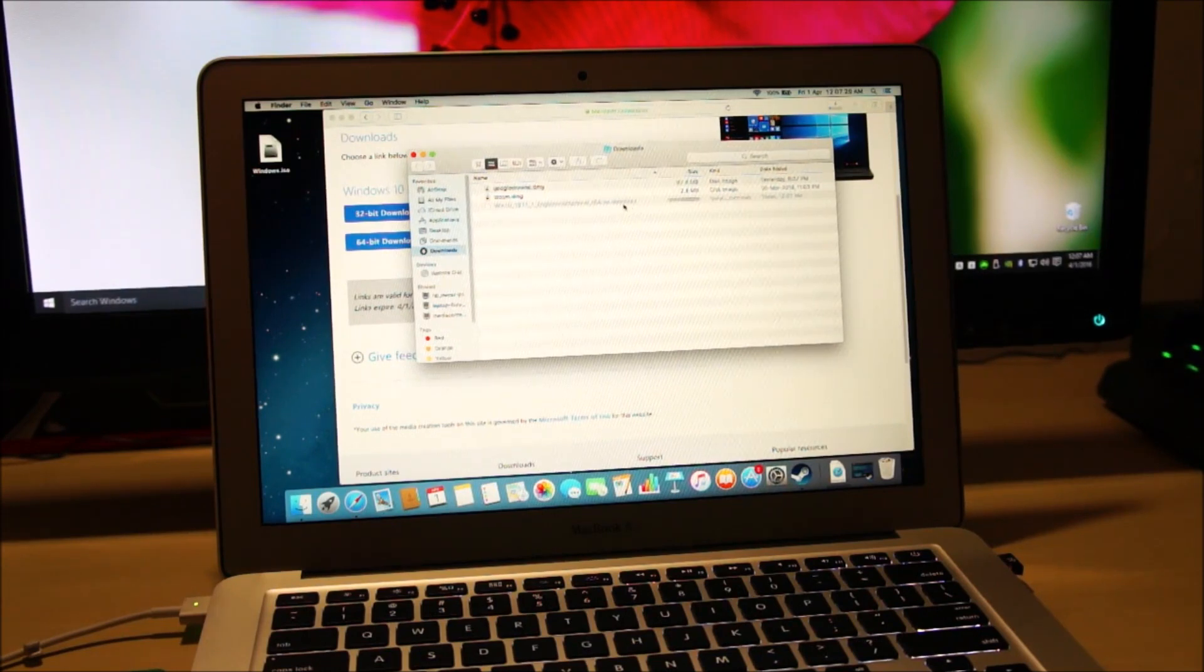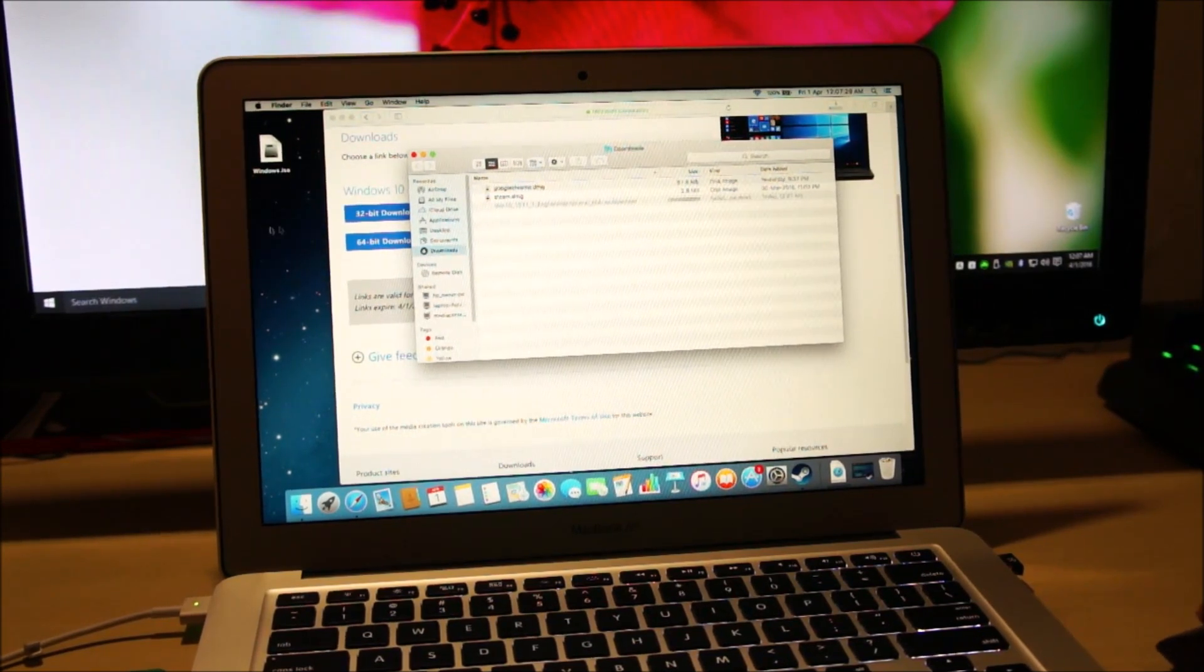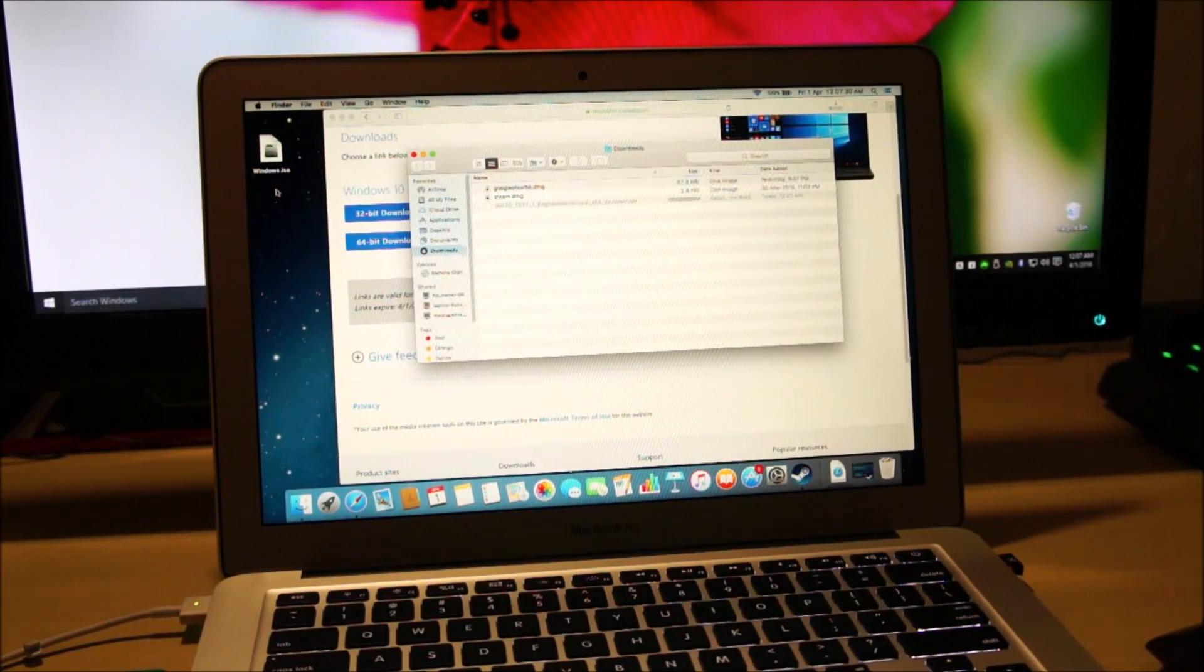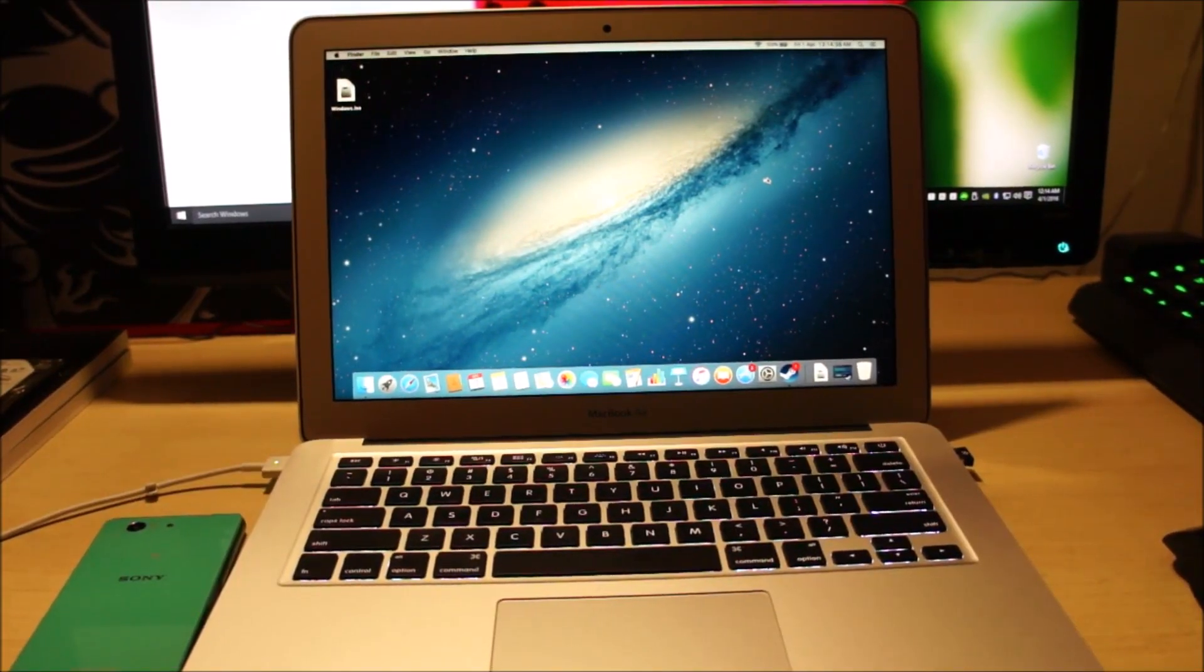Then once the installation file has finished downloading, just copy it onto your desktop. On to the next part.